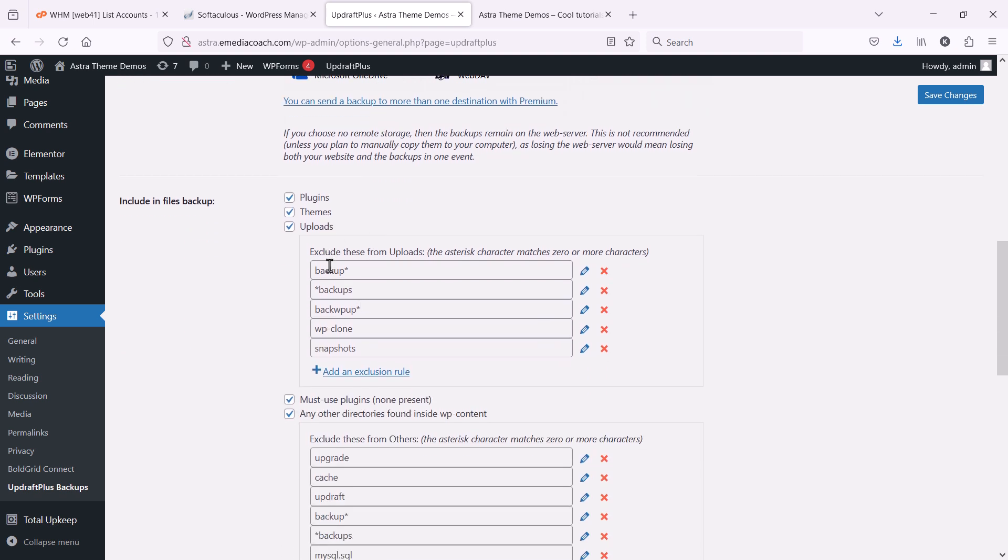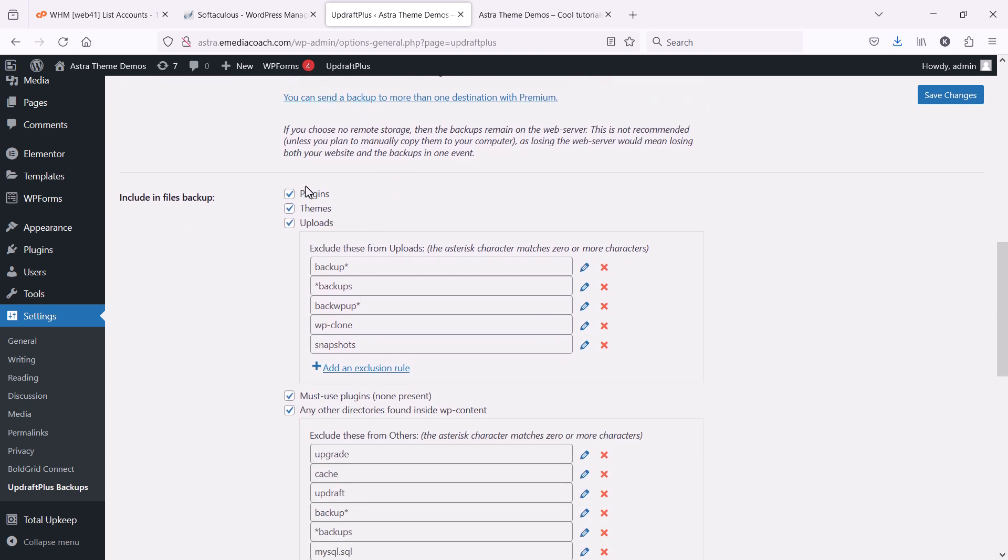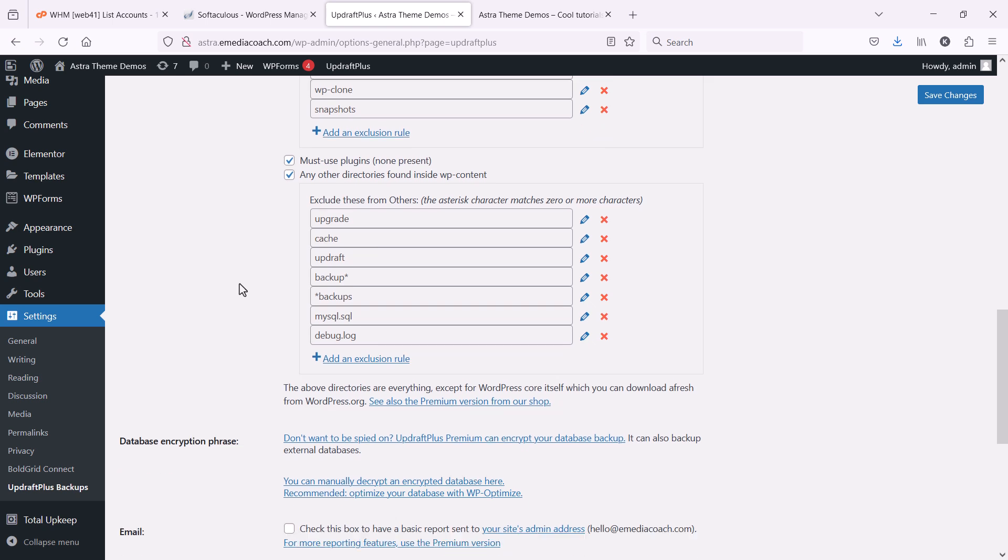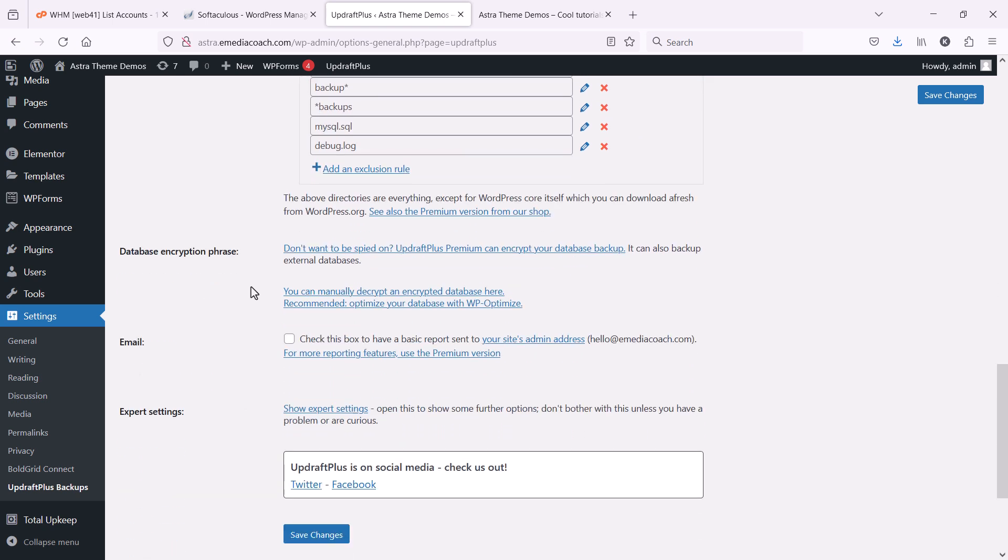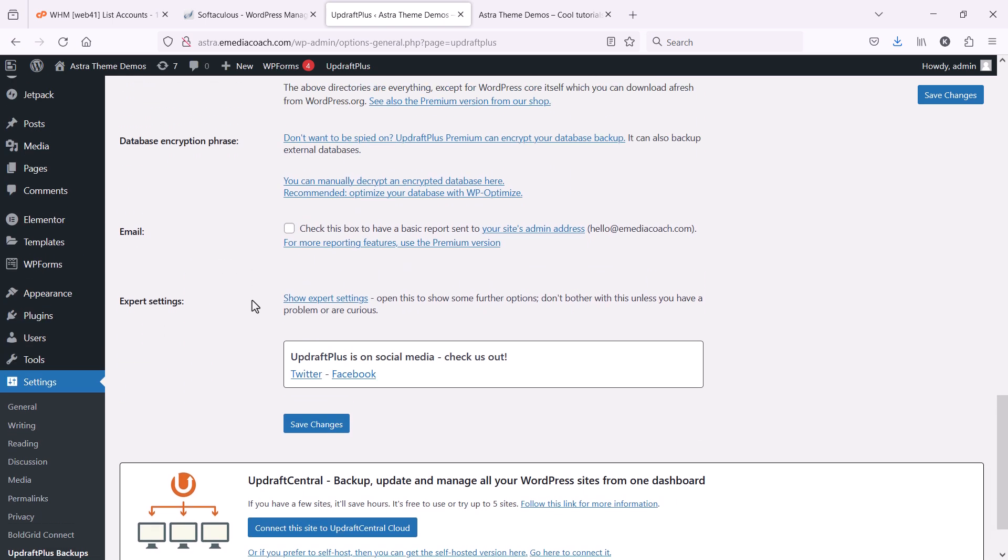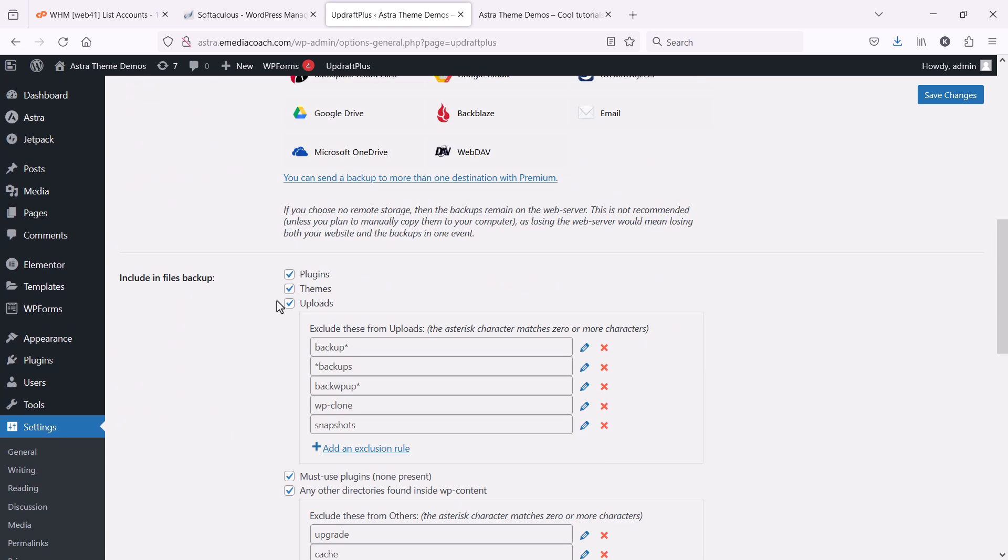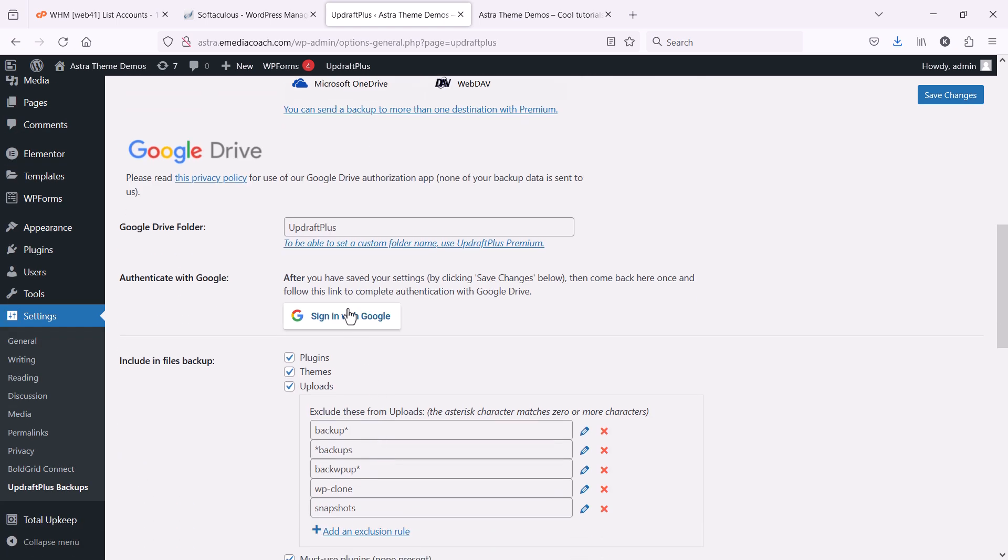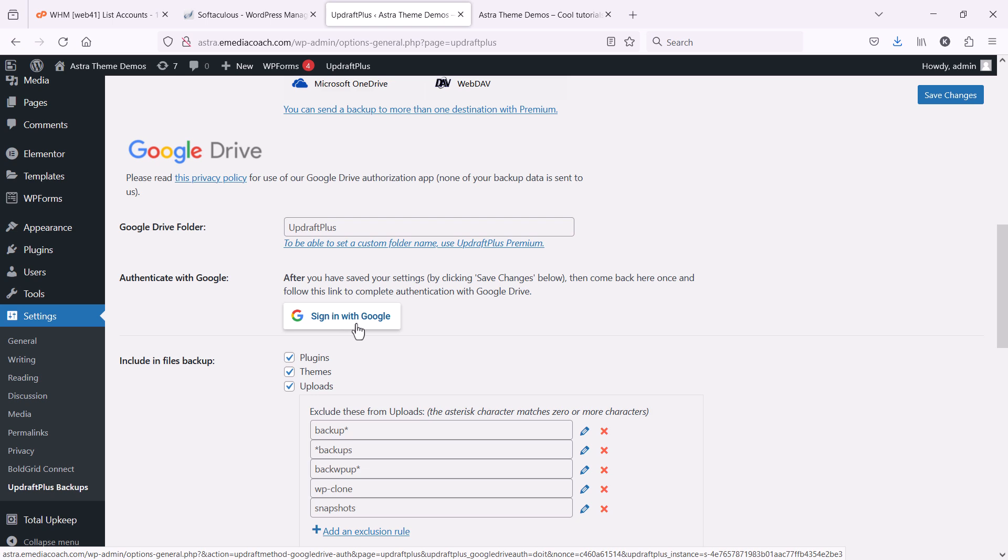You can also select which parts of the backup you want. I highly suggest you select everything. Because that'll take a like-for-like snapshot. So, let's select Google Drive for now.